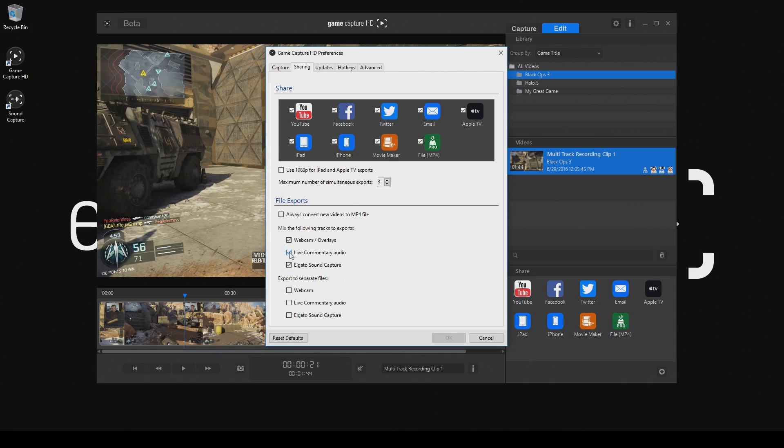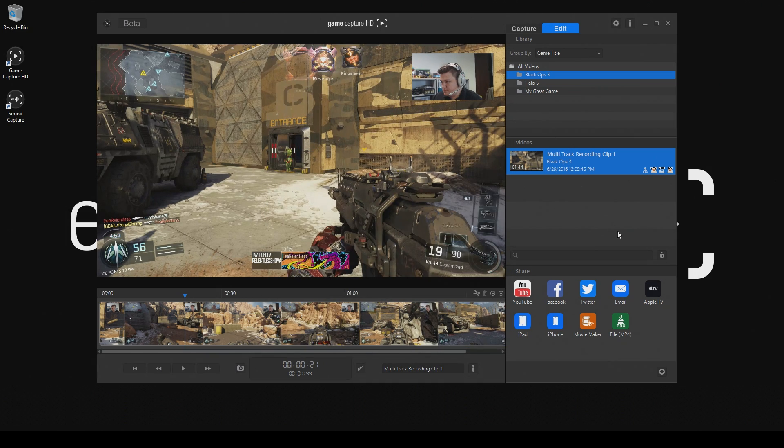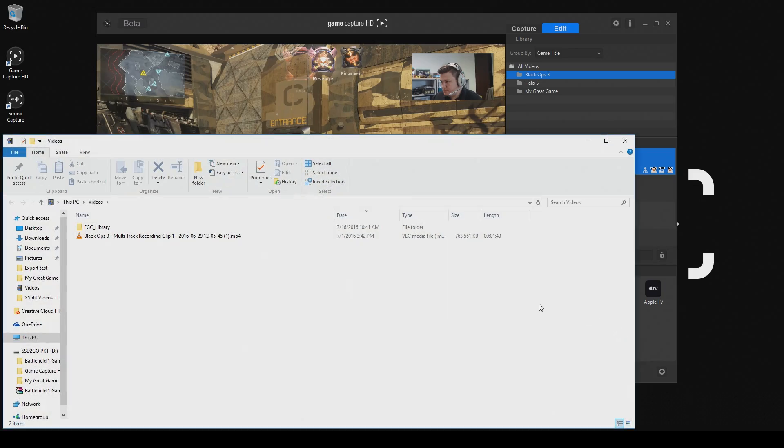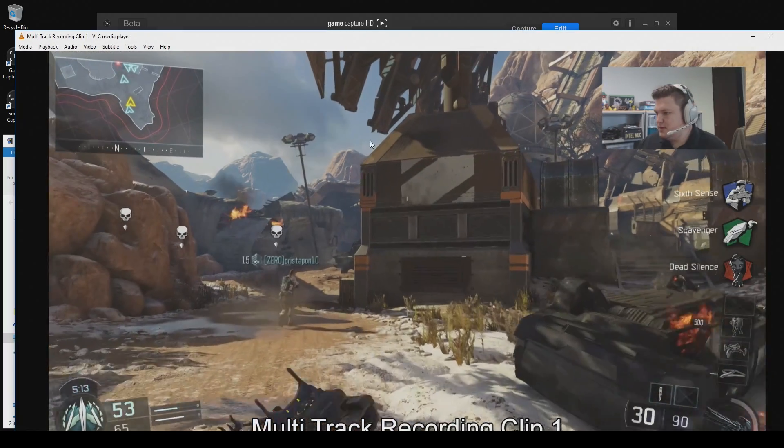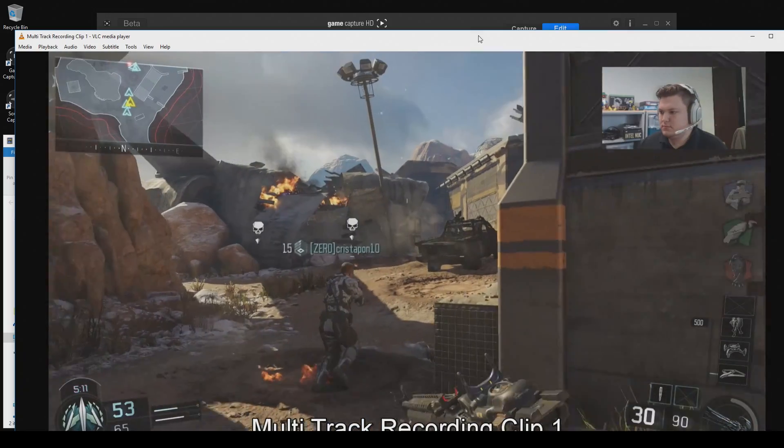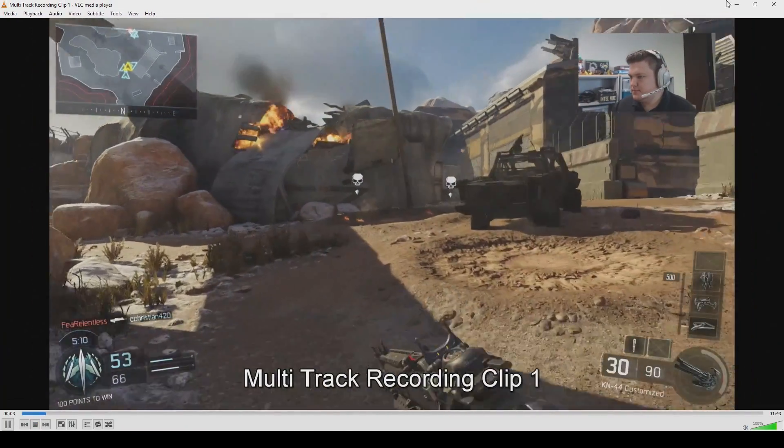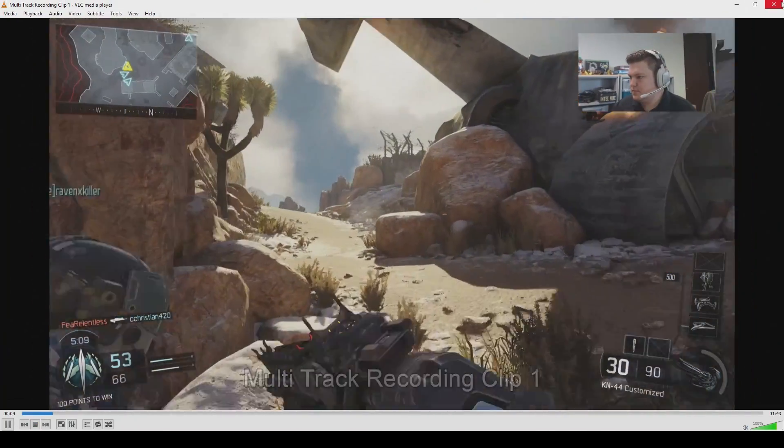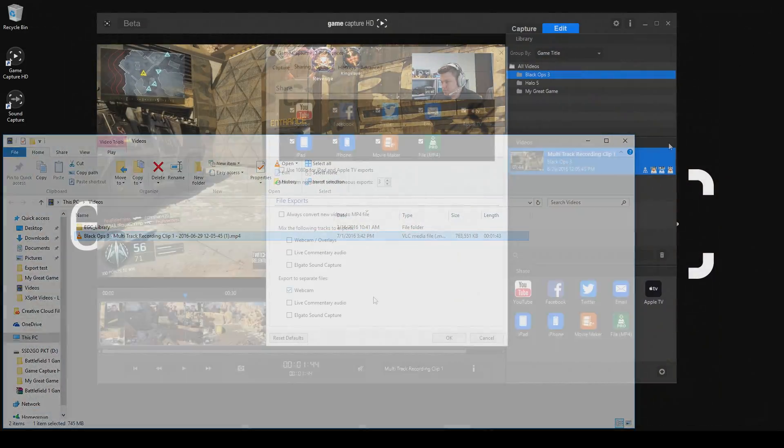So if I were to check these three boxes, the one MP4 file that's exported will contain the game video and audio, webcam video, live commentary audio, and sound capture audio all together. Perfect if you only needed to make a few minor edits and then you can share straight to YouTube through our software.